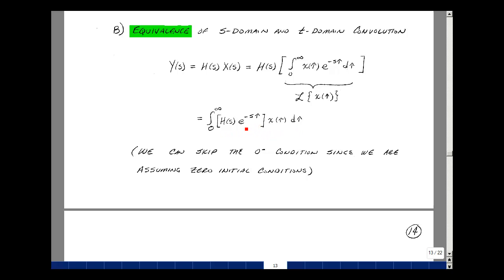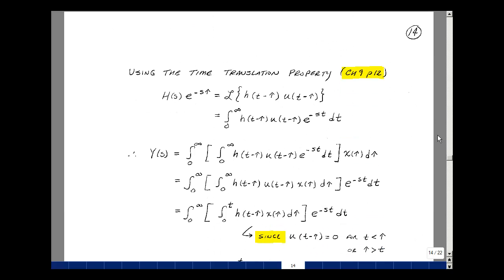Now what is h of s times e to the minus s tau? In Chapter 9 on page 12, we had the time translation property where e to the minus a s times f of s corresponds to the Laplace of f(t minus a) u(t minus a). Here f of s is h of s, and a is equal to tau. So we showed that this equals the Laplace transform of h of t minus tau times u of t minus tau, where a has been replaced by tau and f by h.